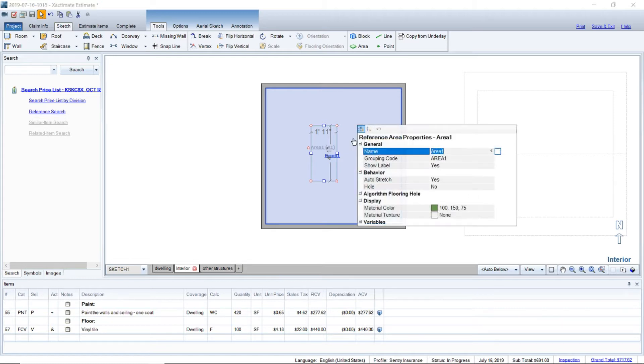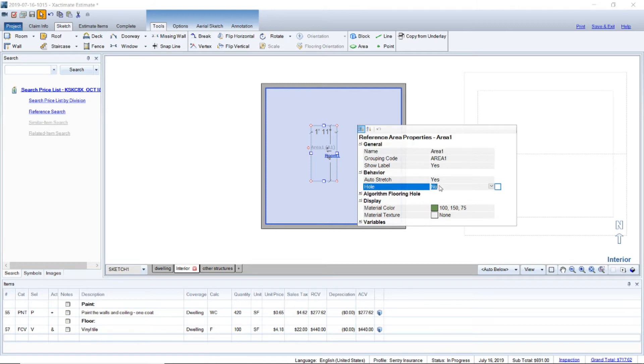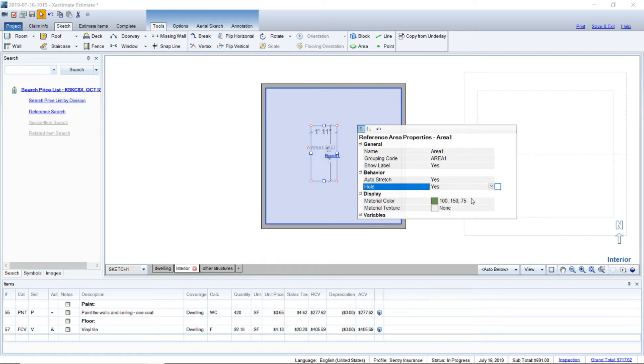So in order for you to deduct from the floor you need to click into properties and go to hole and say yes. And if you look it went ahead and deducted off the flooring so you get a more accurate measurement.